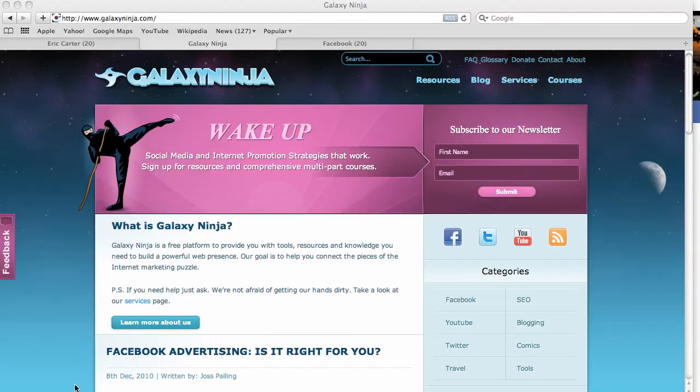Welcome to GalaxyNinja.com. My name is Eric Carter and how do I make a Facebook fan page?